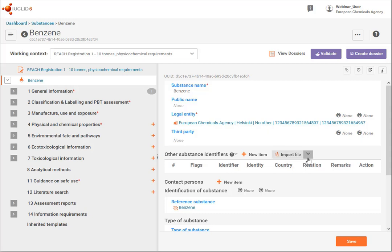To know what you can import, you can click on the arrow here and that opens a template.